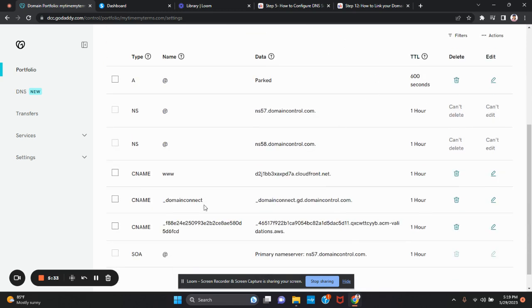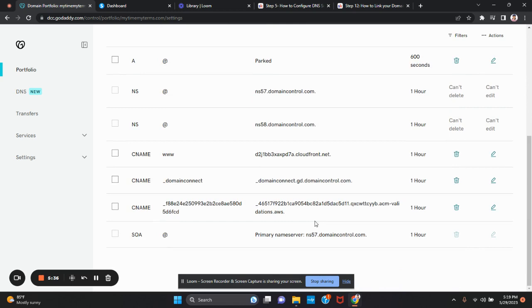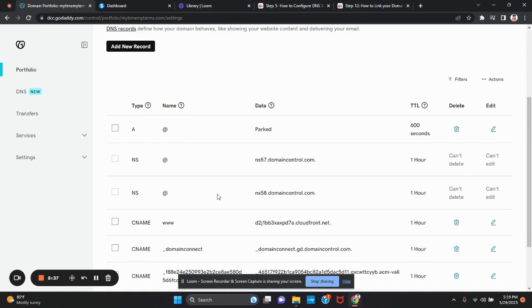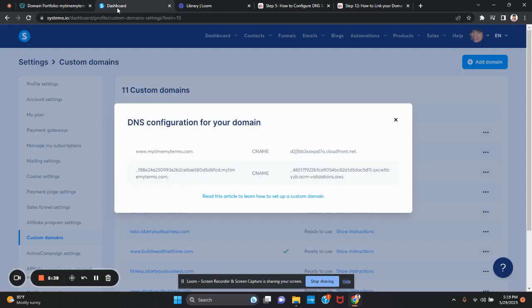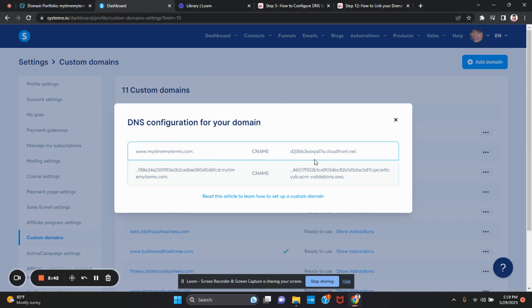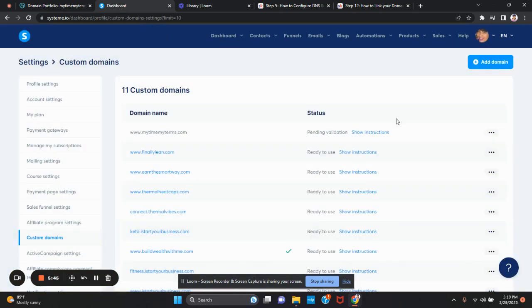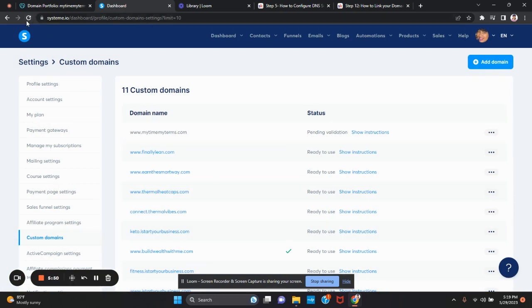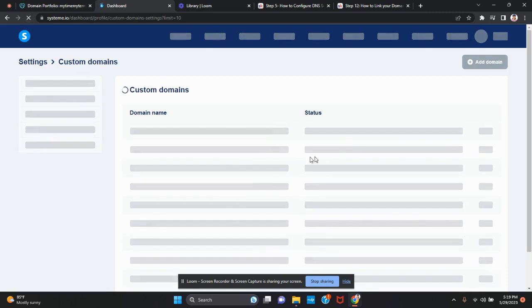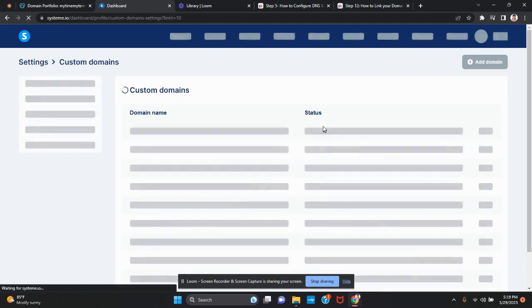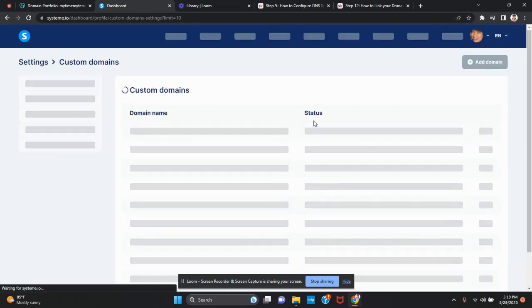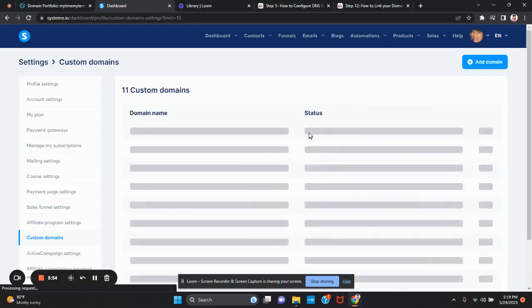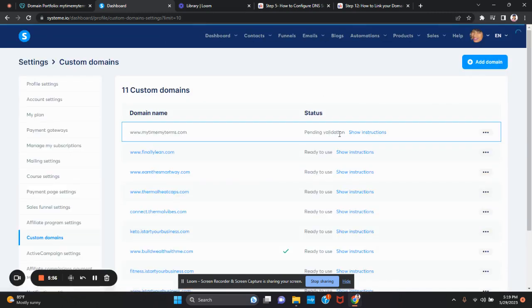It does take about 30 minutes or so before you see it configured. When you go to System.io, you won't need this anymore once you copy and paste it so you can close it. But you see that it's showing pending validation. I'm going to refresh just to show you, but it does take about 30 minutes for this to properly validate. It says pending validation.